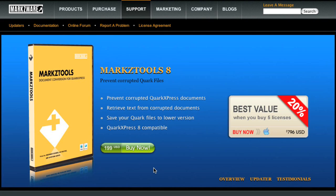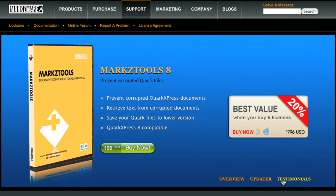Would you wait until your house burns down before you purchase fire insurance? Of course not! By then it will be much too late. MarkzTools is an extremely valuable utility that serves not only as document insurance but can often salvage corrupted document files. You can use MarkzTools to verify the integrity of your document before the precious original master file is overwritten, thus preventing an unwanted disaster.